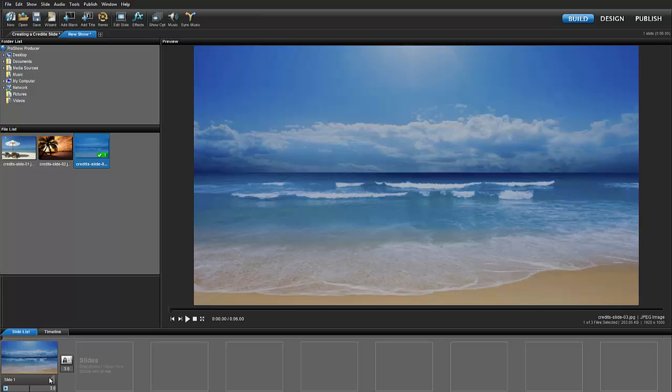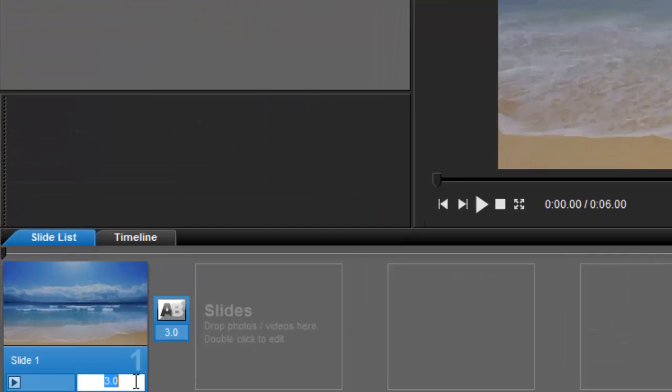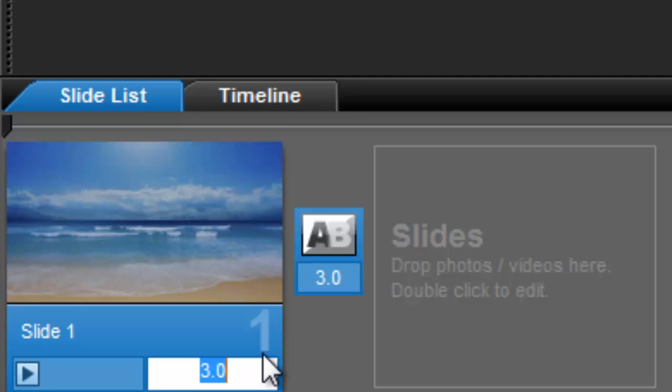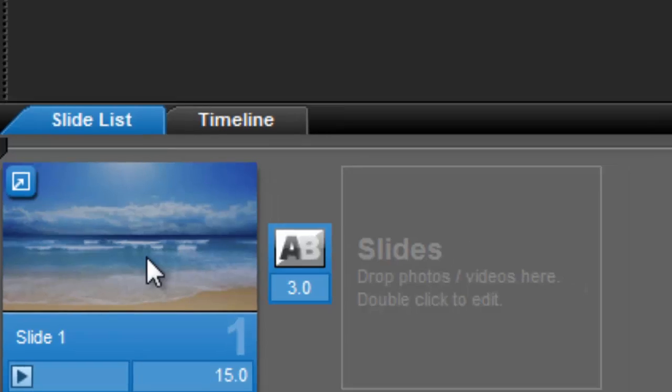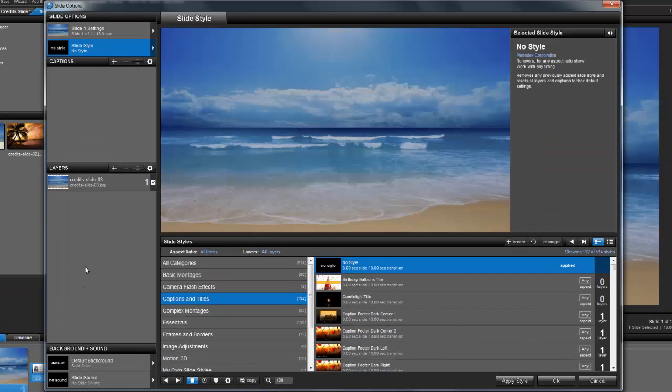To make sure your audience will be able to see your credits, add more time to your slide. Next, double-click to open the slide options.